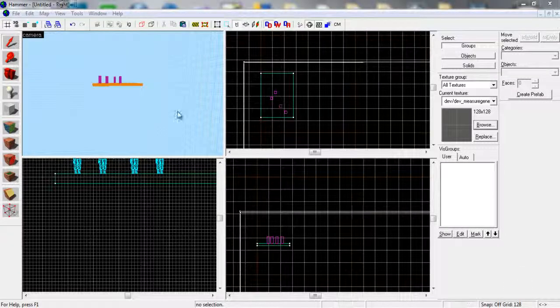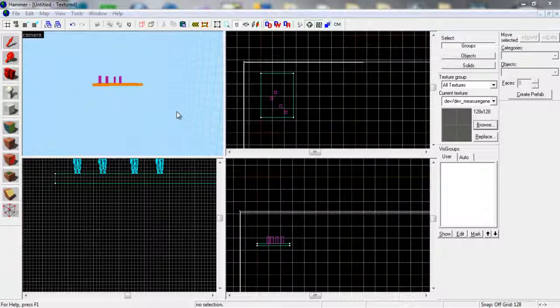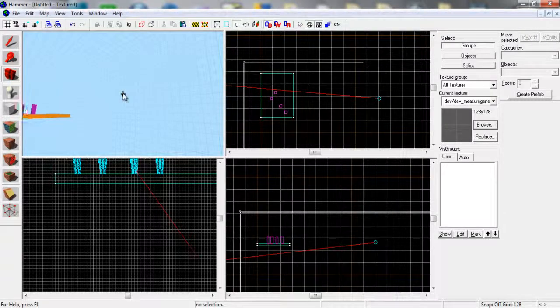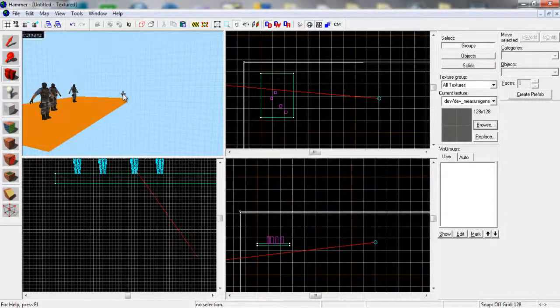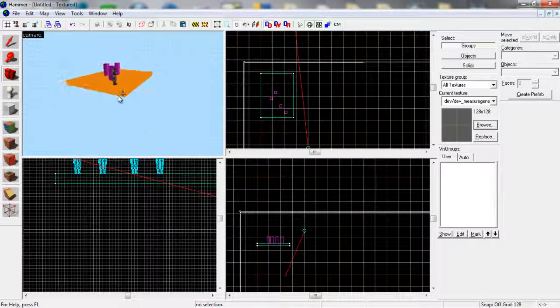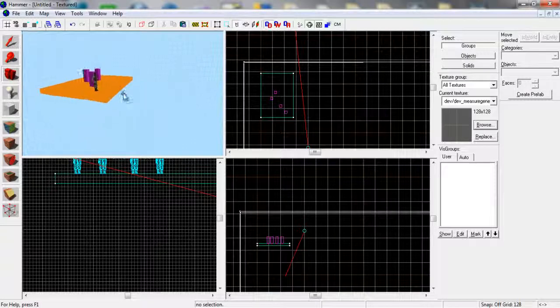Right, okay, so we're going to be making some surfing blocks, a surfing map if you like, for CSS on Source SDK Hammer.